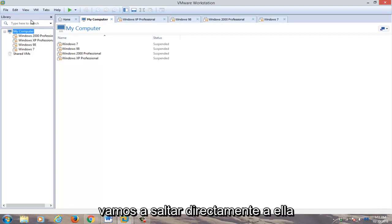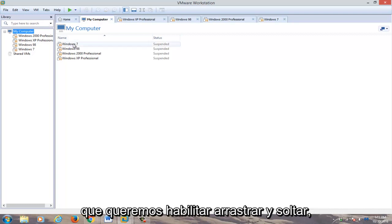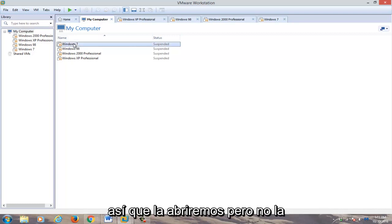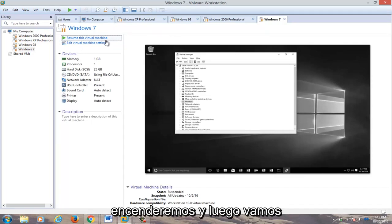So anyway, we're going to just jump straight into it. We're going to select a virtual machine that we want to enable drag and drop for. So we're going to open it up, but not actually turn it on.